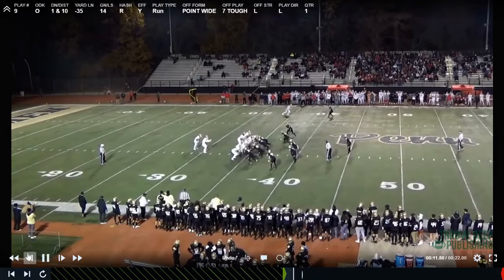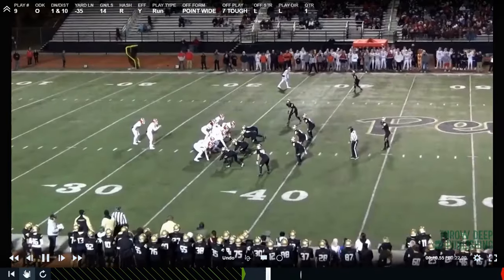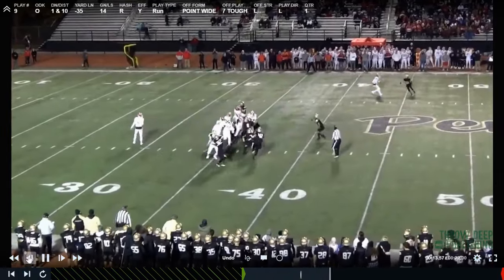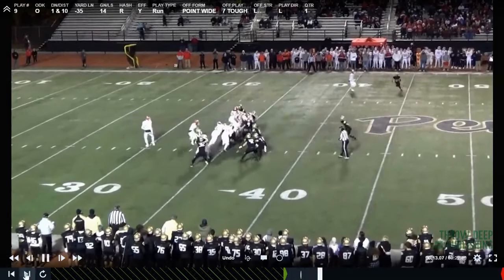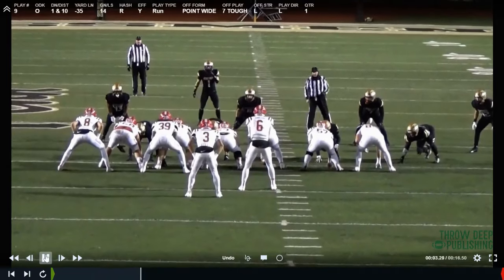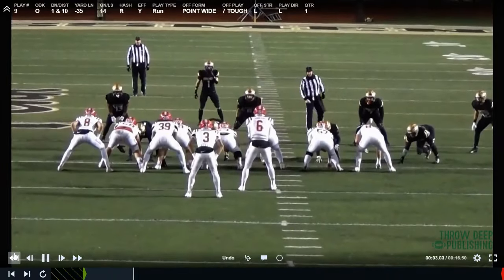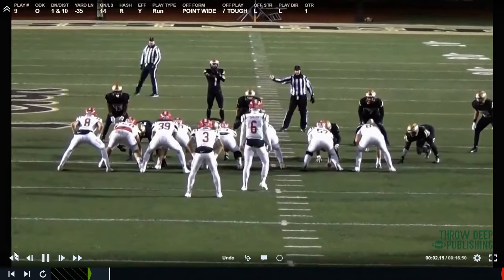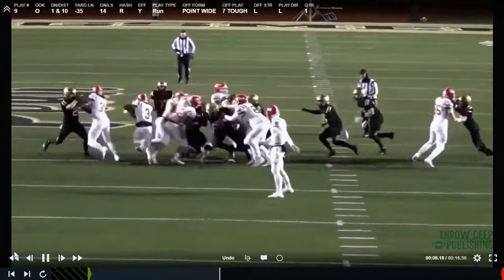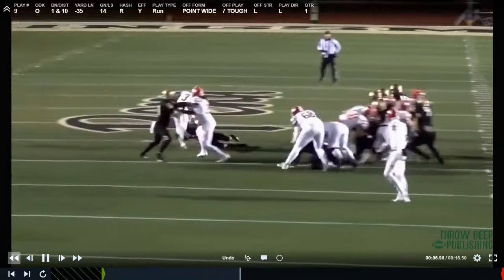Another way of running unbalanced — guard, tackle, tackle. Same as the previous play except now we've taken our tackle over, giving us a bigger body. The two H-backs have to sort it out — number 39 has to see what number 8 is going to do. Eight goes up to take care of the safety, and now number 39 takes care of the edge defender.